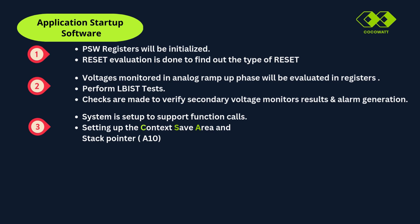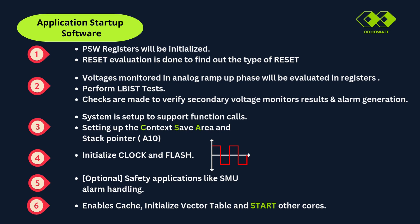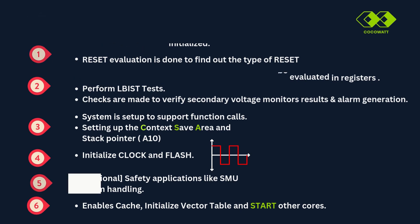Fourth stage is initialization of clock and flash. Fifth stage is mainly safety applications. This involves SMU the system. It enables cache, initialize vector table and start the additional CPUs configured.